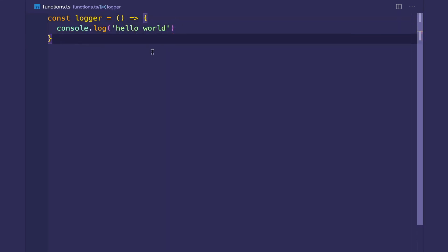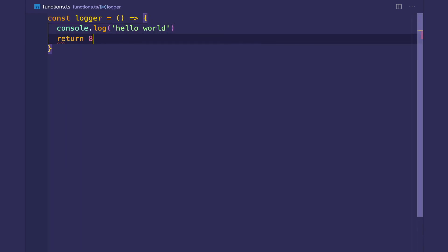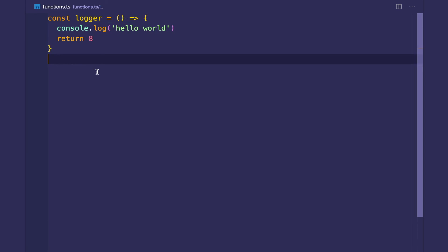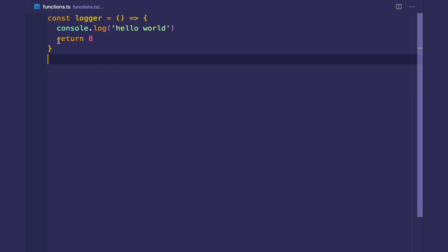But, so let's say this is the correct contract of the function. But if I return a number, nothing's going to stop TypeScript from saying, okay, now the function returns a number. And TypeScript infers that the return type is a number.